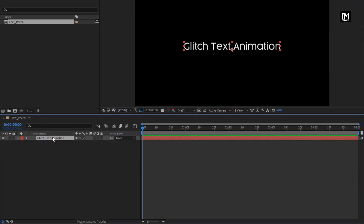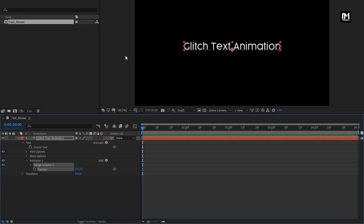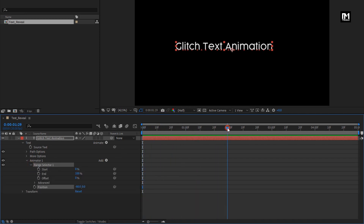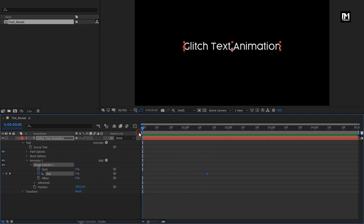Now let's animate this text layer. For this text layer, in Animate, select Position. Here you need to set the position value for the x-axis to minus 80. Now in Range Selector 1, near about at 1 second and 15 frames, create a keyframe for End. Set End to 0%. Now at the start of the timeline, set End to 50%.